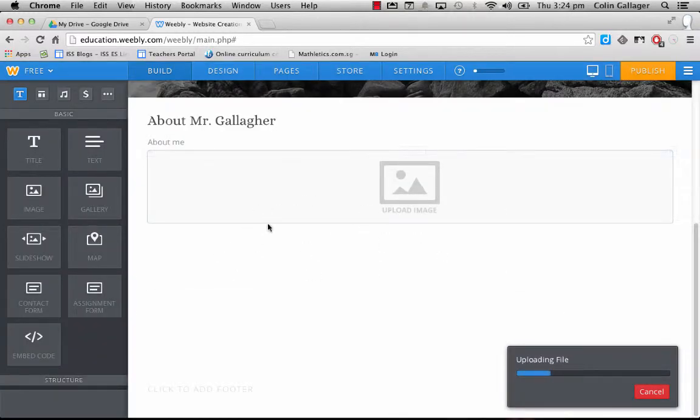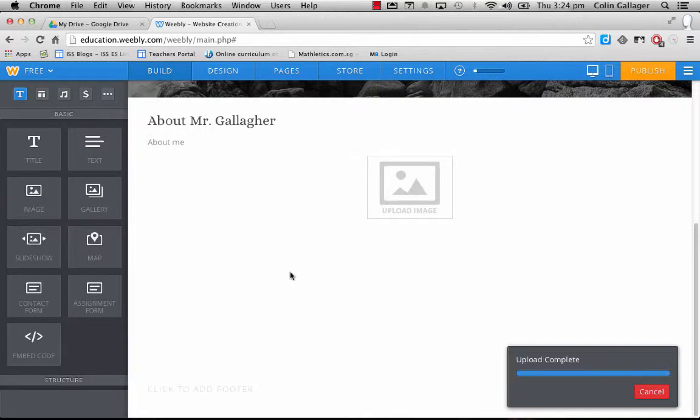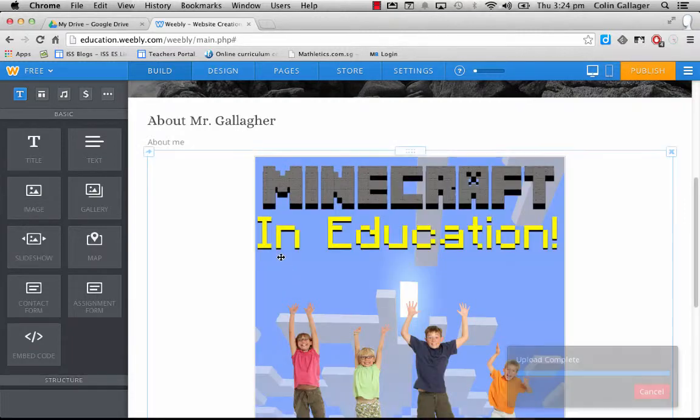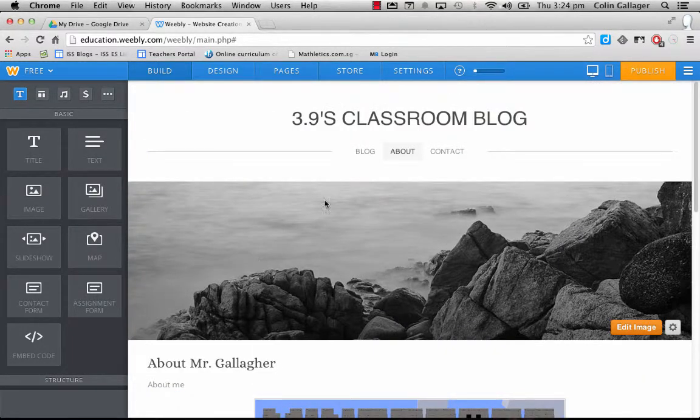That'll upload and it'll appear underneath there. So you can see everything along here is very drag and drop. That's how easy Weebly is. My recommendation, just wait for this image to upload.